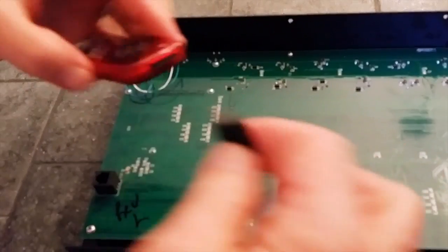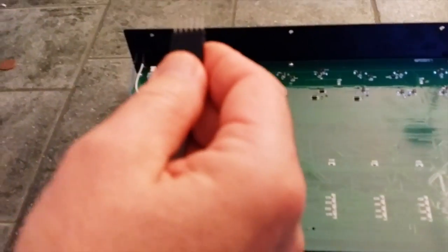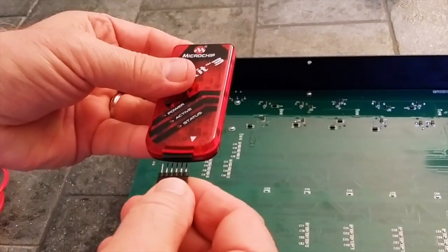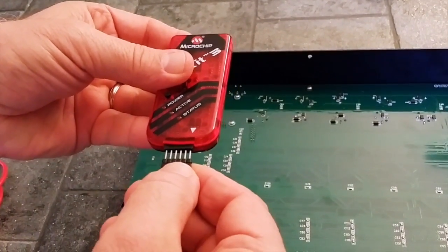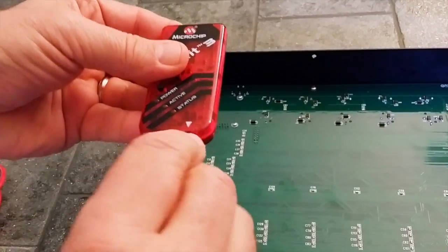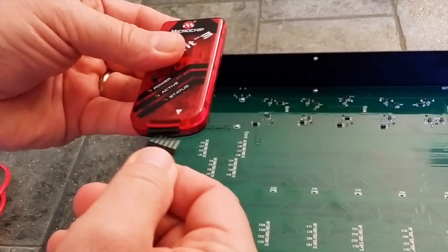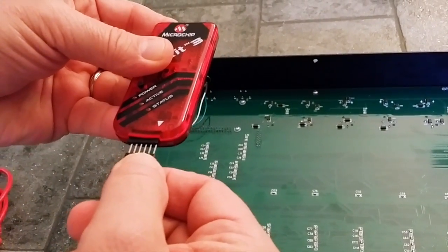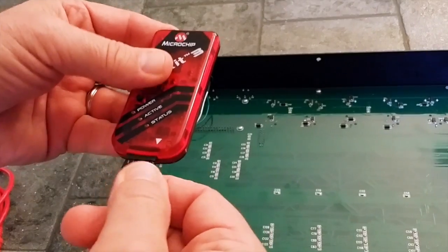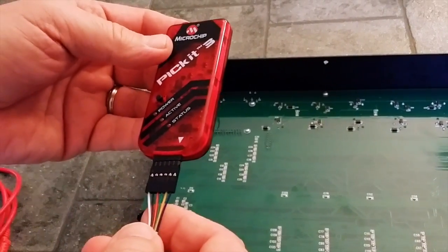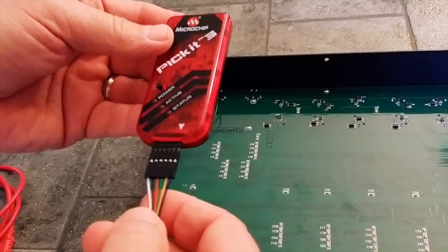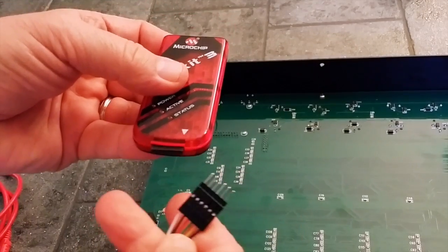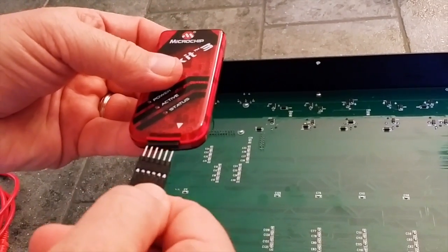So you simply have to plug this in. And if you do put it in backwards, because it does go in either way, when you use the programmer it will say device not detected and all you have to do is flip it upside down.